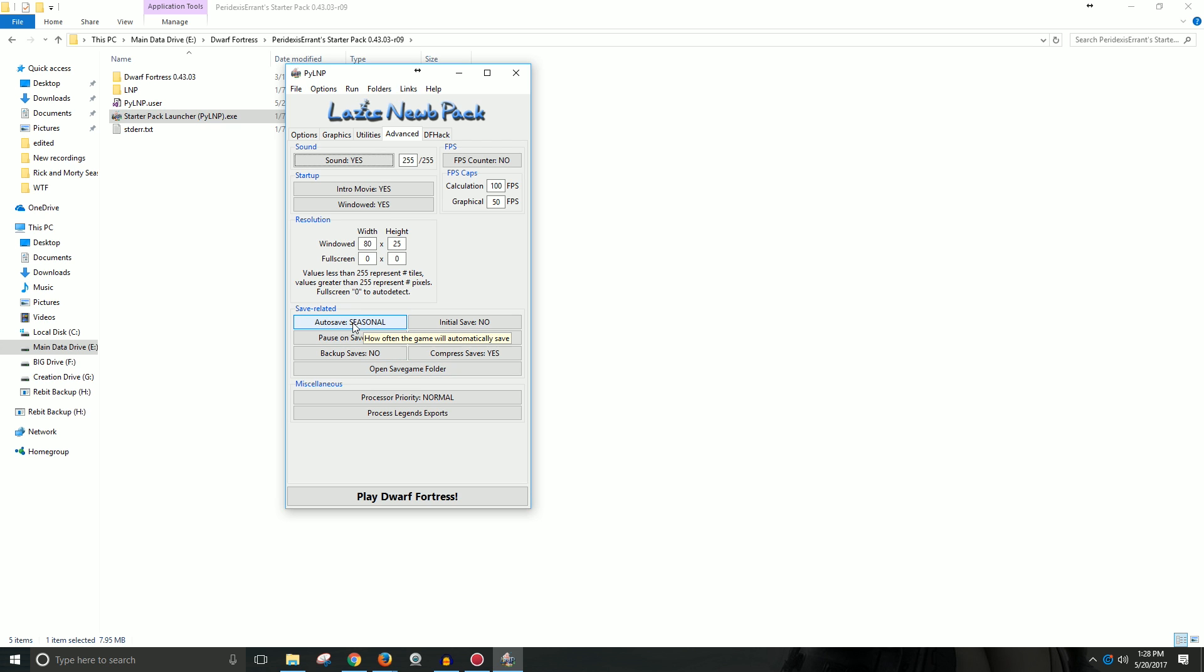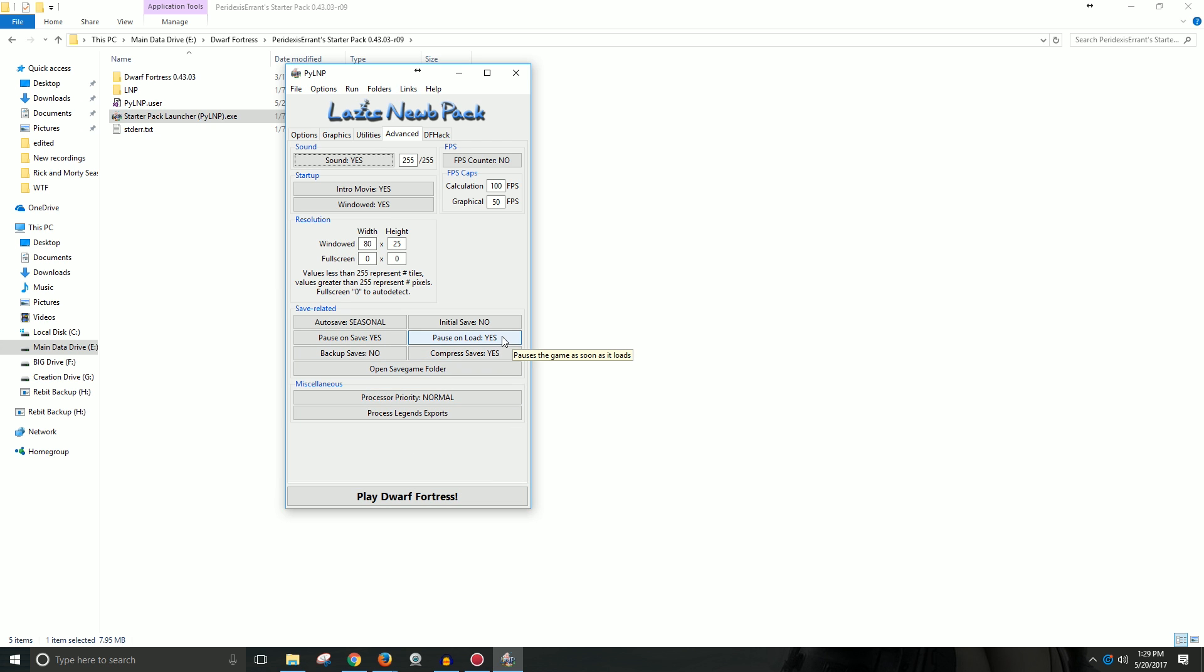I suggest having an autosave because this game still crashes. Technically, this game isn't finished. Technically speaking, even though it's a very finished game in my opinion. It still has bugs, but it's a very complete game in my opinion. But I'd keep the autosave on seasonal just in case your game crashes, which does happen. I like to pause on save. I like to pause on load. And I like to compress the saves. That's just how it always was. It says keep this on unless you experience problems with your saves. So yeah, just keep it on.